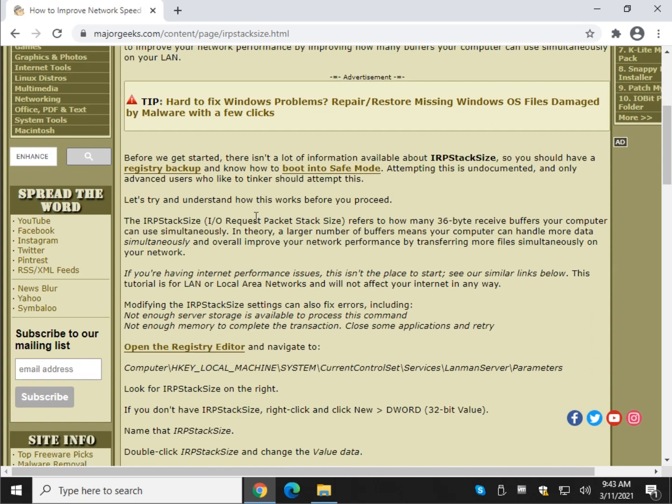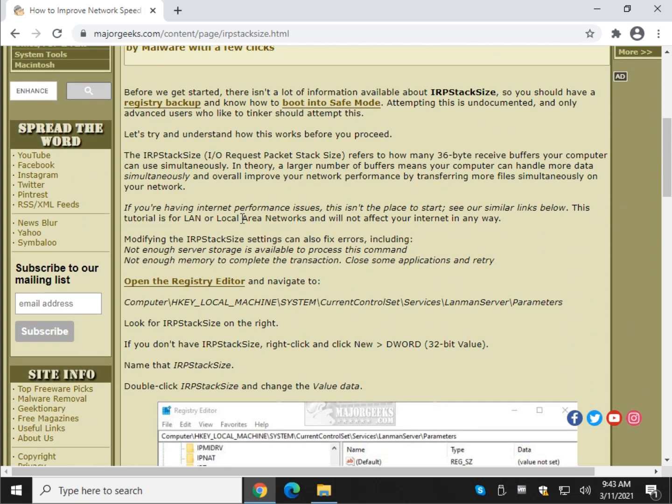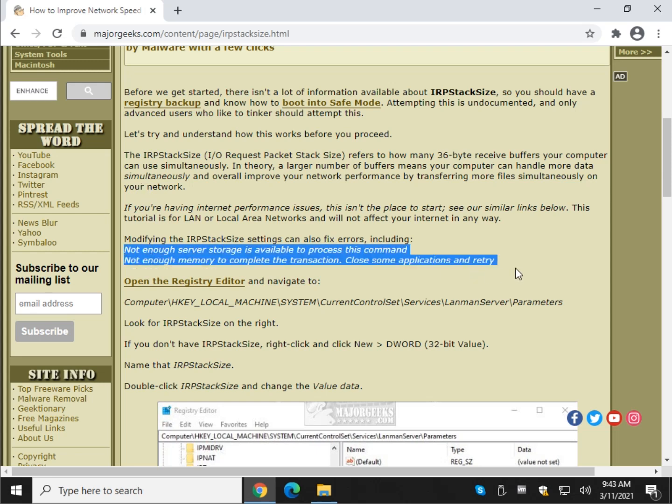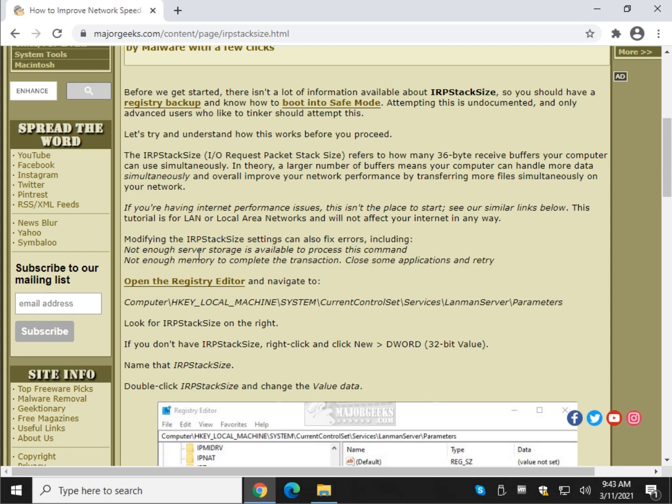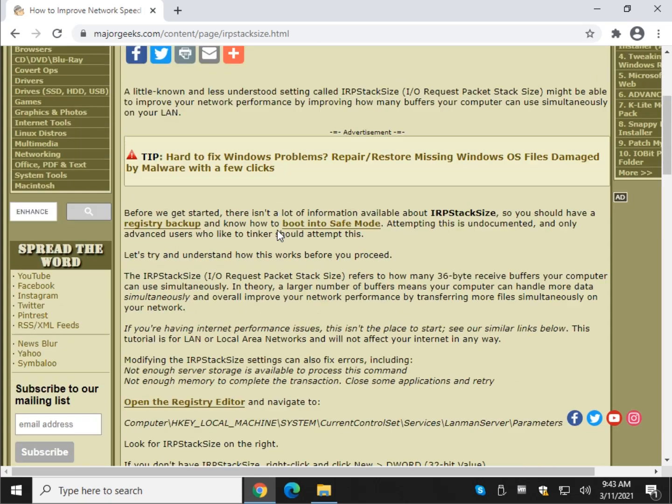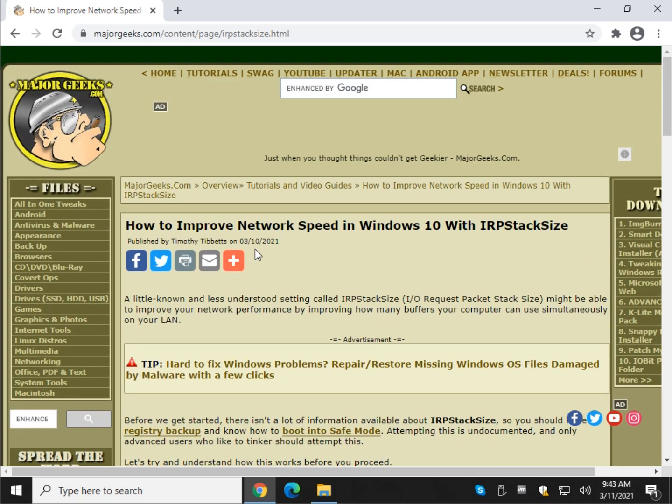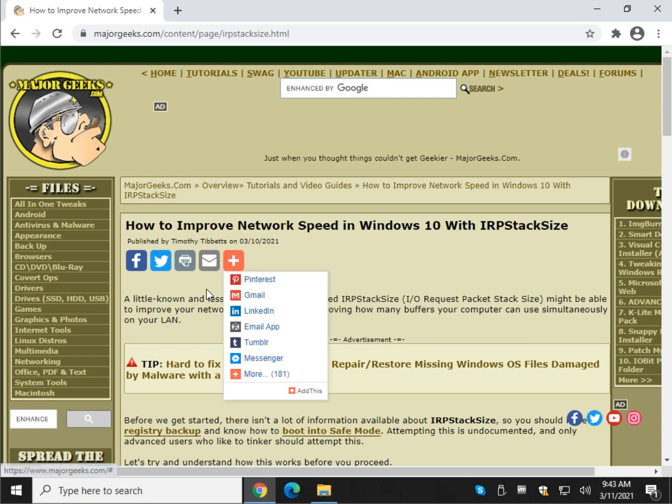I wouldn't play with this unless you're having problems on your network swapping files between computers, or more importantly, as I mentioned earlier, if you're getting errors while you're copying files like not enough memory, not enough storage. So there you have it. There's how to improve network speed in Windows 10 using IRP stack size.